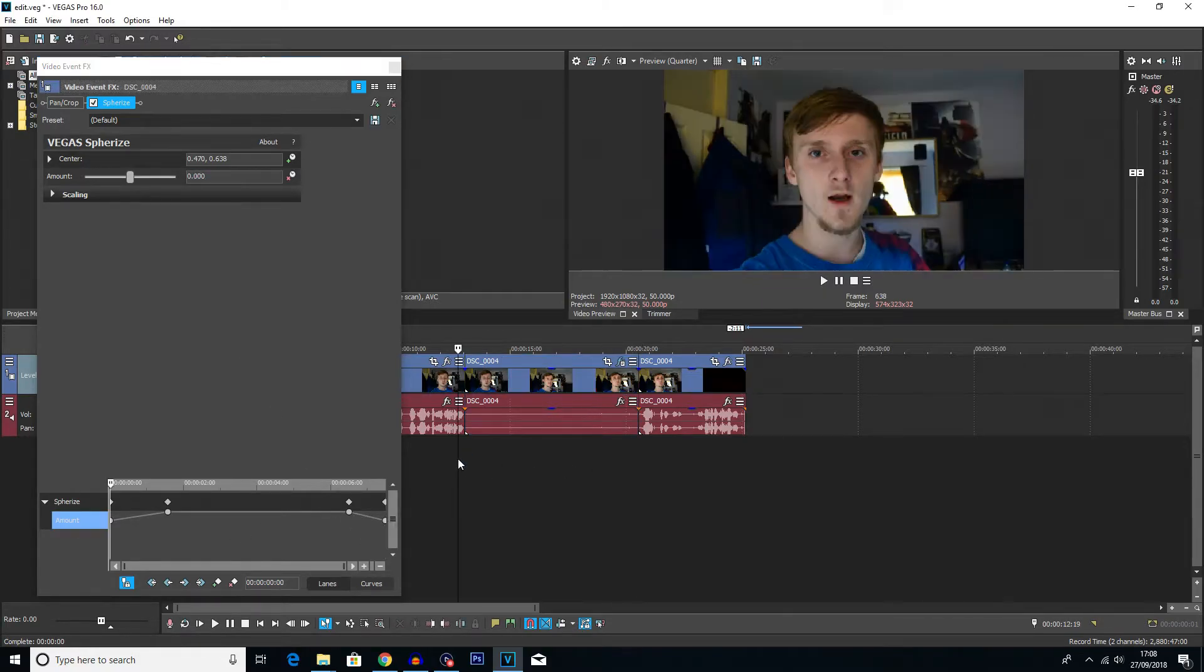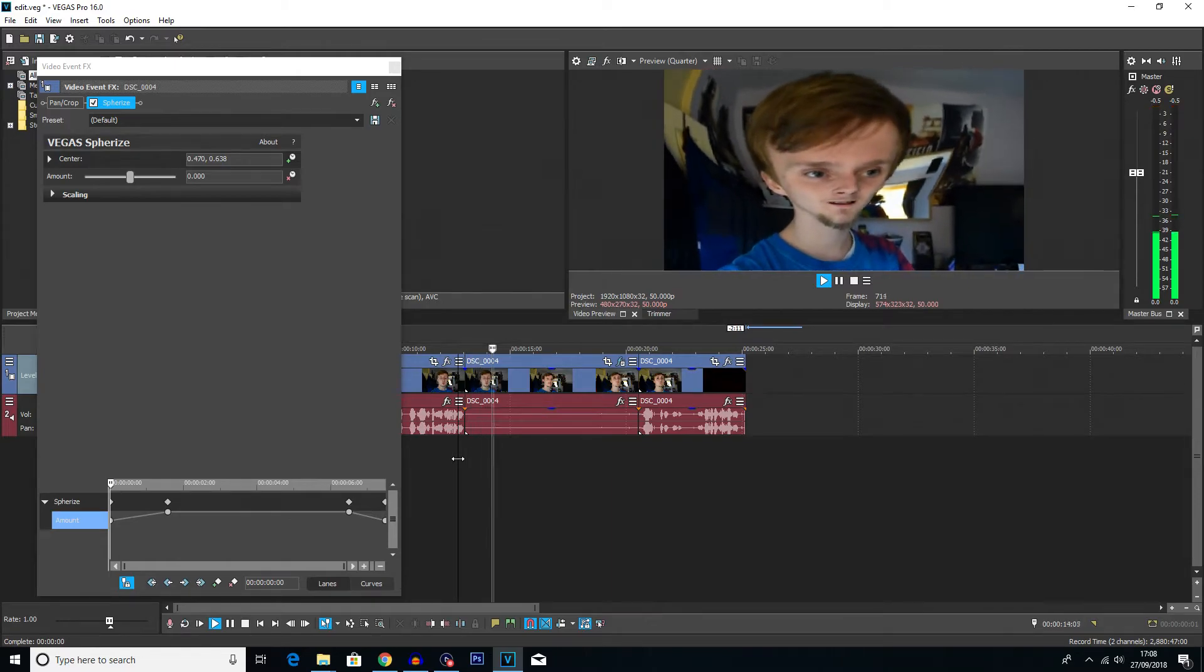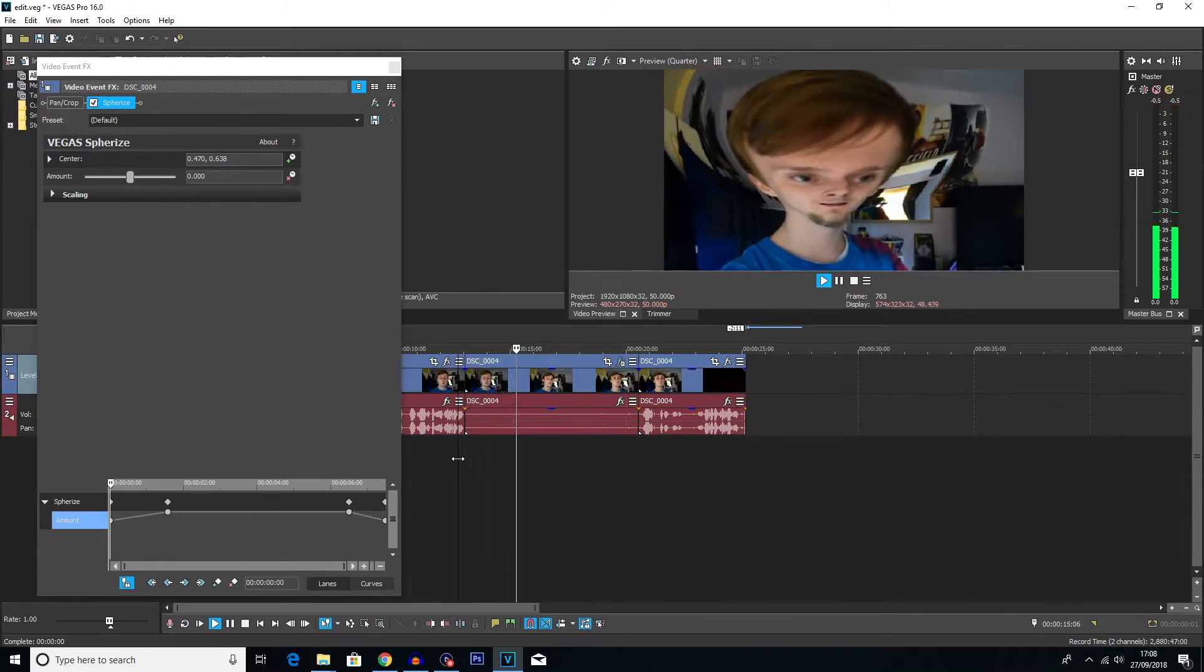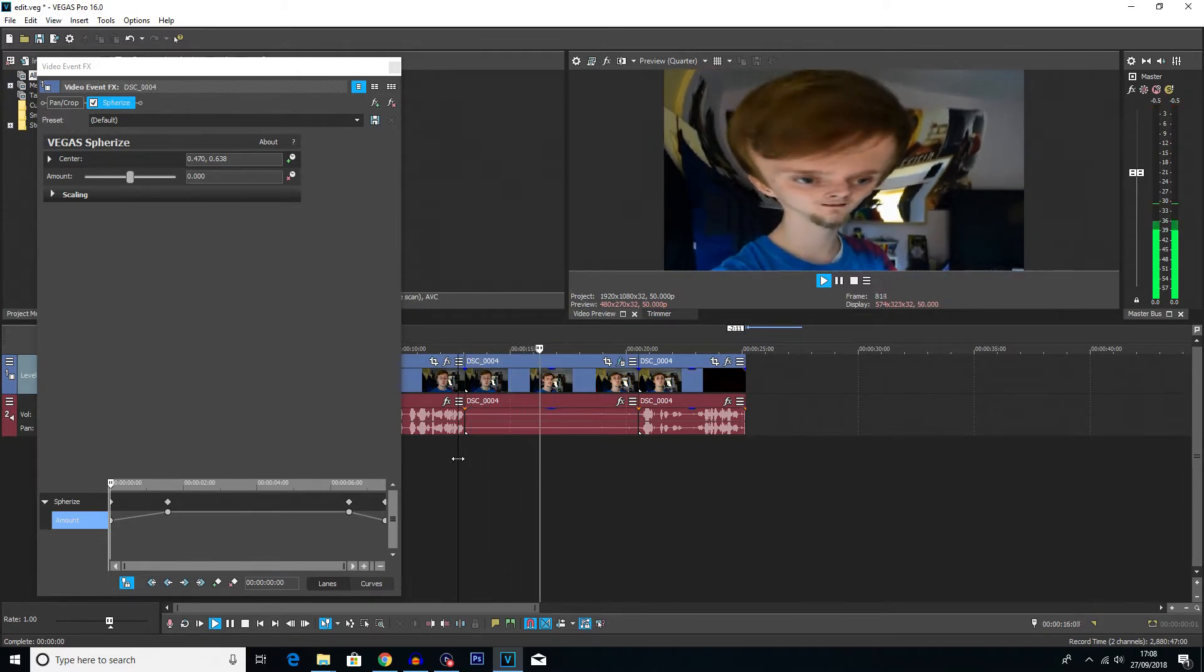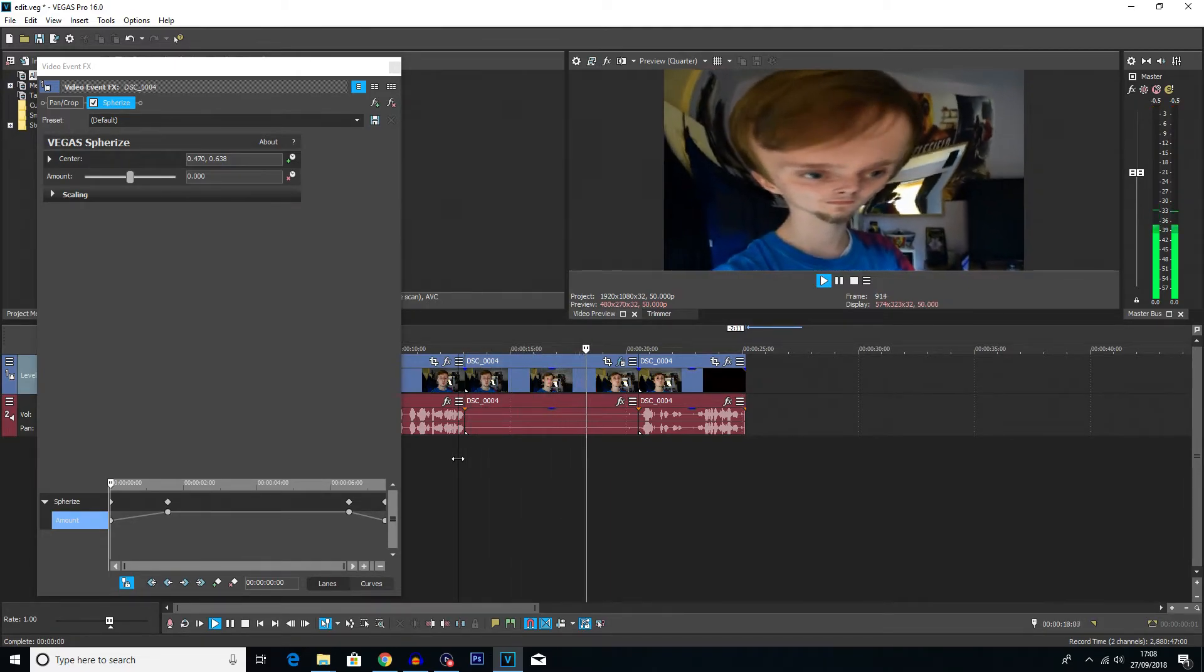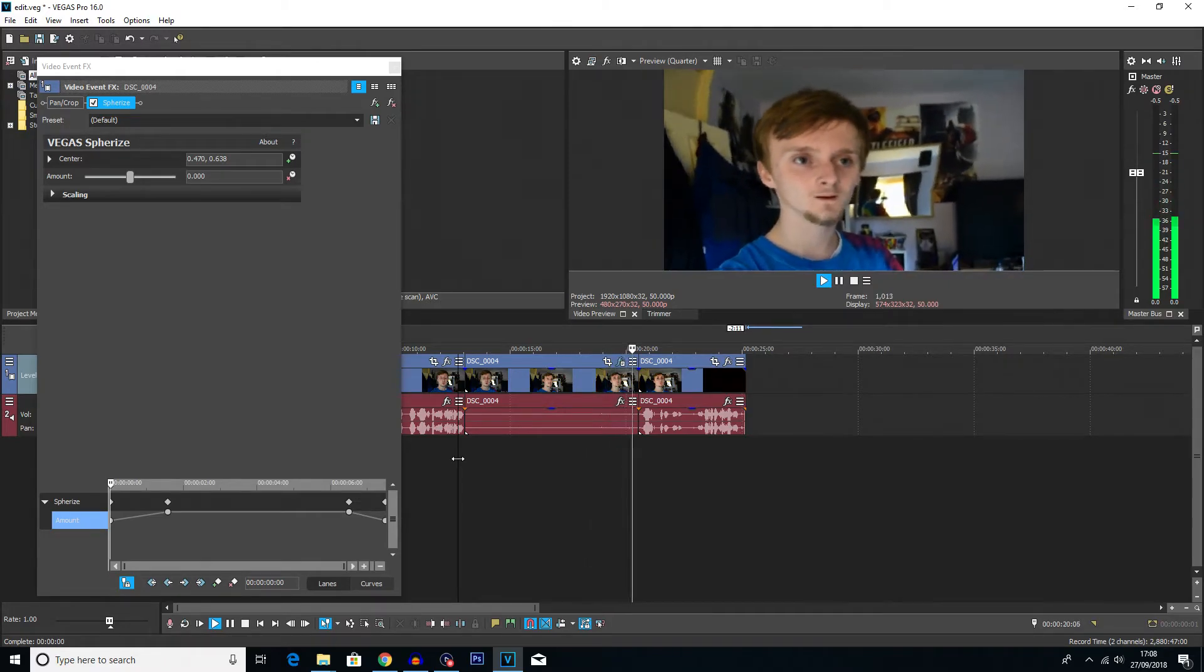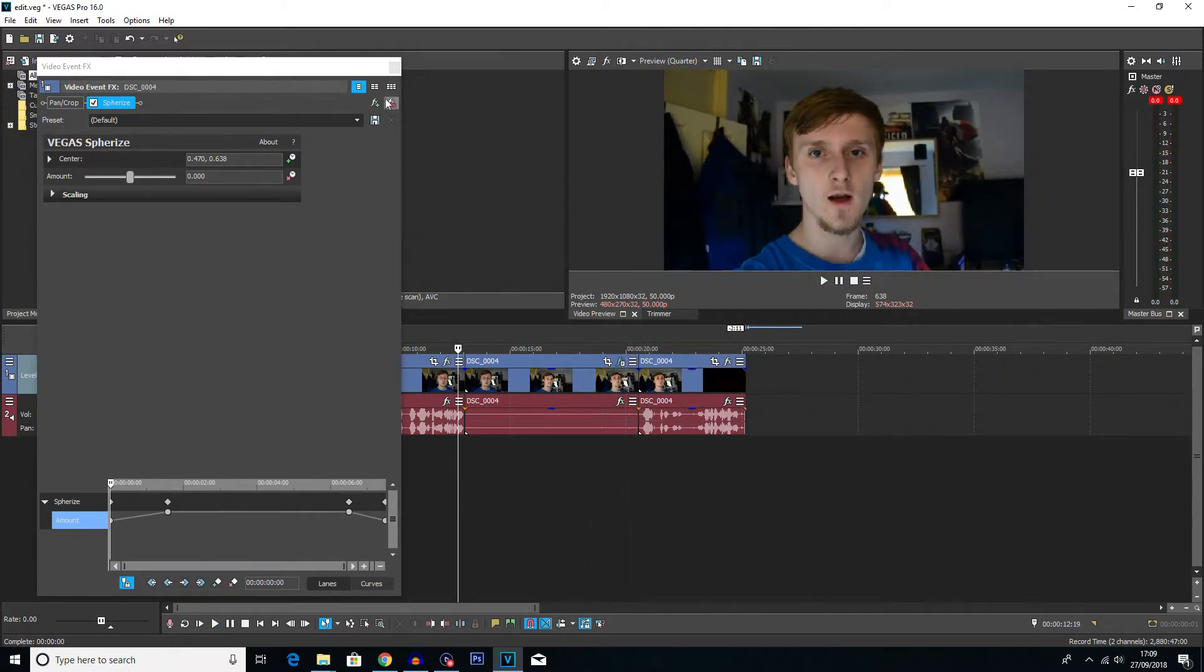So now if we play the clip from the beginning, you can see my head expand drastically and then it will shrink again.